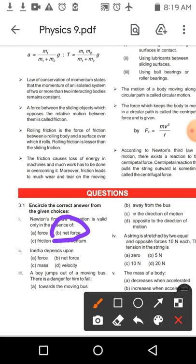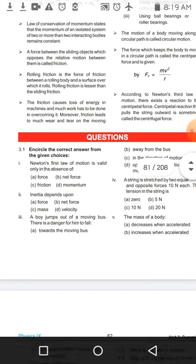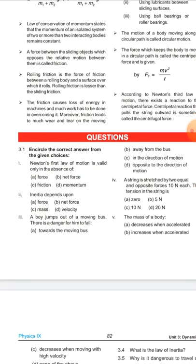Next, second MCQ: Inertia depends upon — آپ کو بتا ہے جتنا زیادہ کسی body کا mass ہو، اتنا زیادہ رکھے رہنے کی اس کی صلاحیت ہوتی ہے۔ Galileo نے mass کو directly relate کیا تھا inertia کے ساتھ۔ So here the right option is mass.